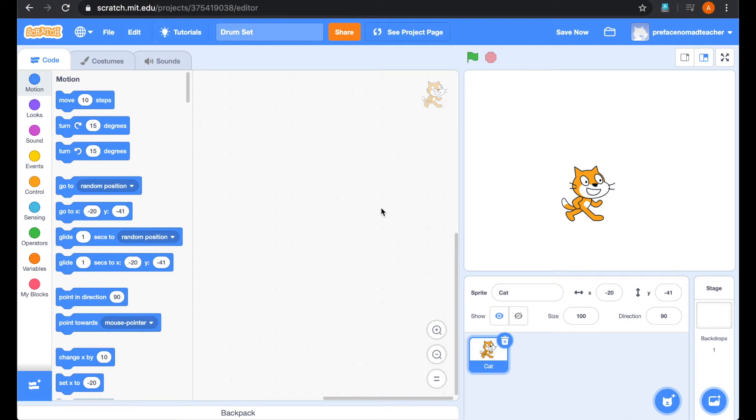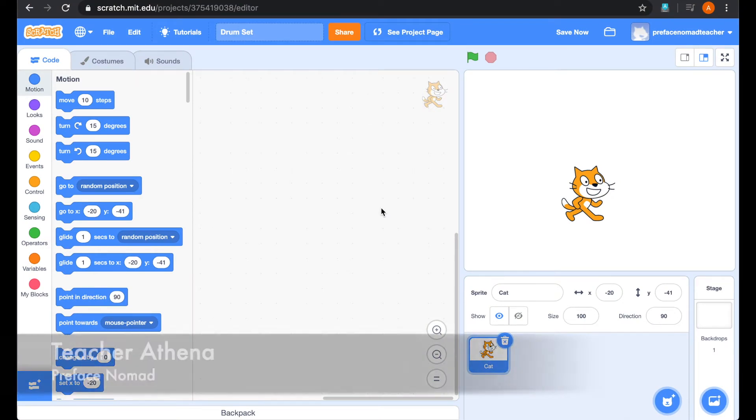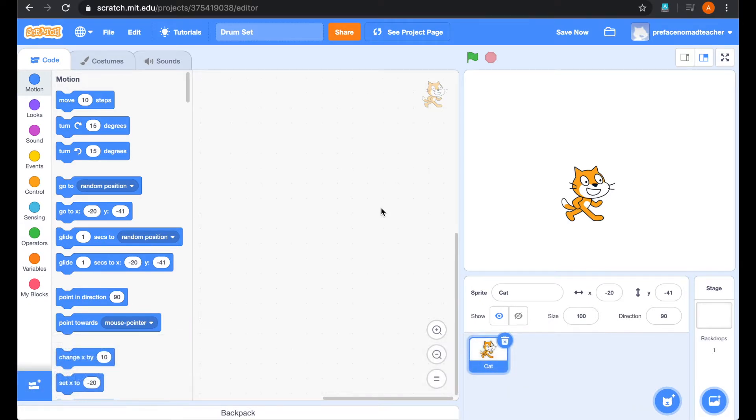Thank you Ashley and Annabelle for introducing the game to us. I'm teacher Athena and I'm going to teach you how you can make a drum set in Scratch.